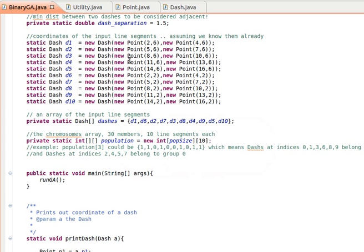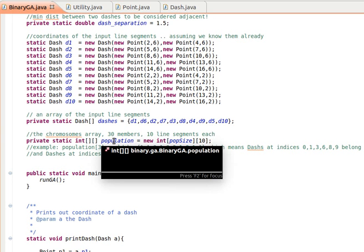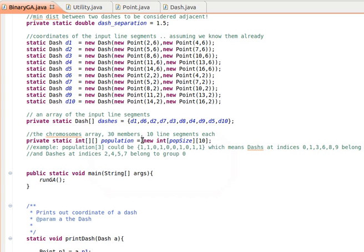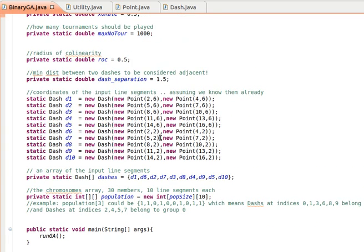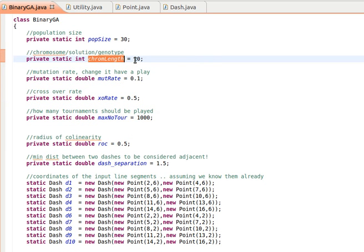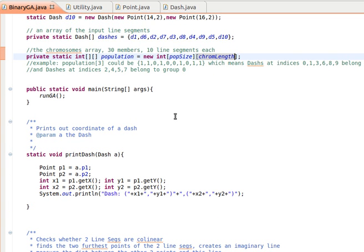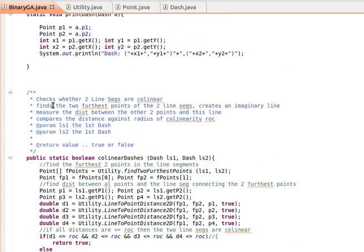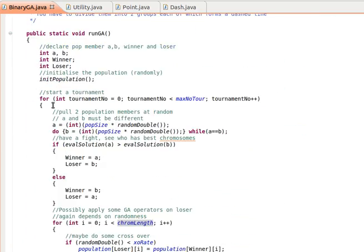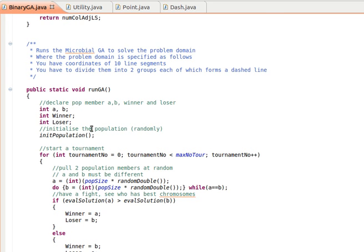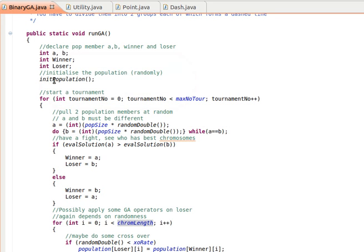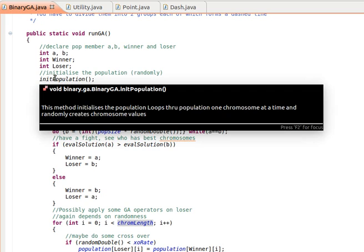We have our population — a 2D matrix of size 30, where each element is of length 10, representing a chromosome. We can say chromosome length rather than hard-coding 10. In the main method I call a method called runGA. As mentioned, we initialize our population first with randomly generated chromosomes, then choose two elements randomly and compare them against each other. Let's look at the initPopulation method.